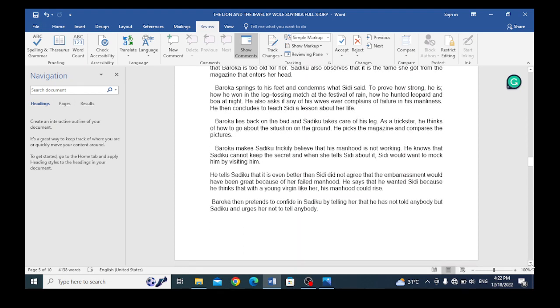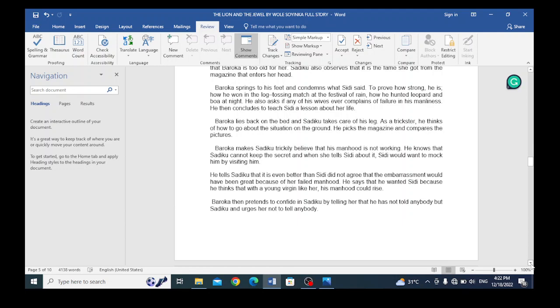Baroka springs to his feet and condemns what Sadiku said. To prove how strong he is, he describes how he won the wrestling match at the festival of rain, and how he hunted leopard and boa at night. He also asks if any of his wives ever complain of failure in his manliness. He then concludes to teach Sidi a lesson about her life. Baroka is saying all this to prove that he is still a strong man.